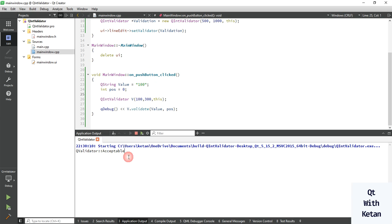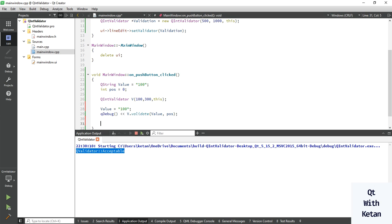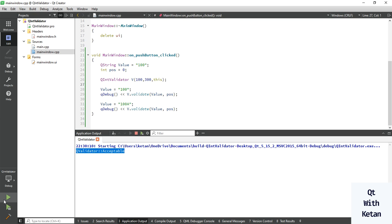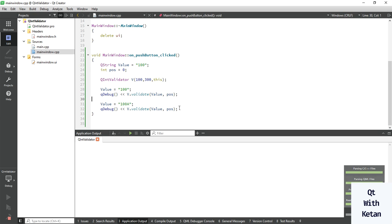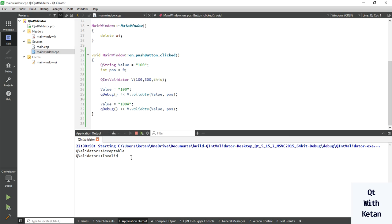You can see the value is Acceptable — this means the number is completely numeric and within range, so it is completely acceptable. Now let's change the input by adding an alpha character to 100, and you can see the value result.